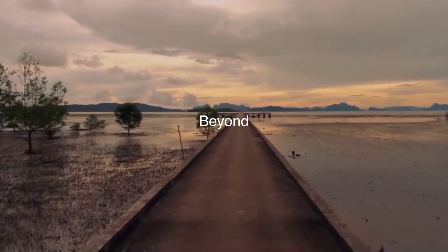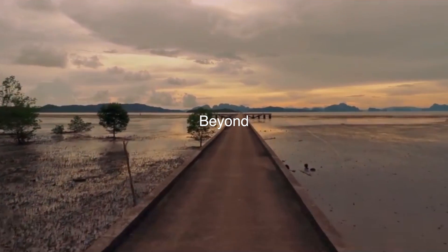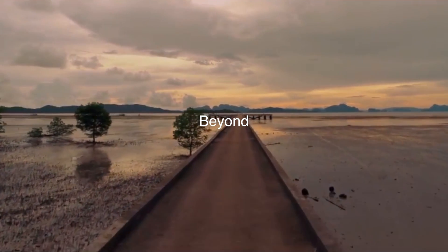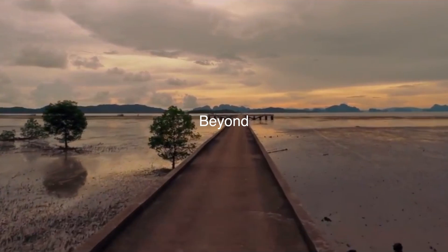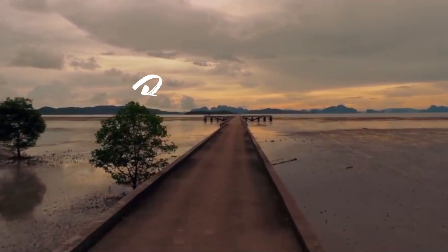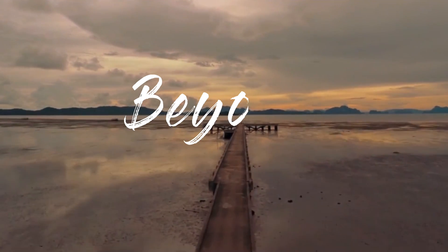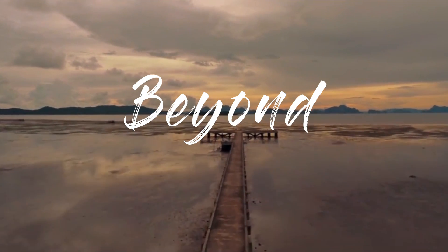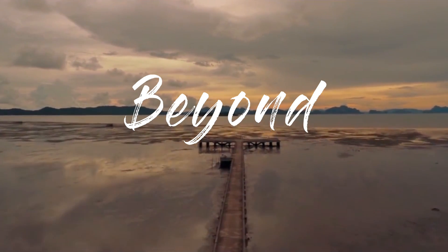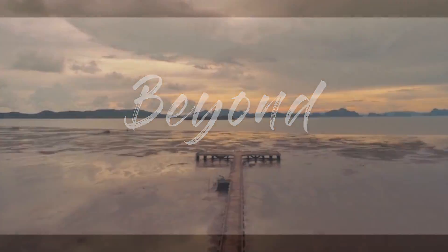Alright guys, in this video I'm going to show you how to take your titles from this to something like this. Like all my tutorials, this one is super easy. Let's get into it.